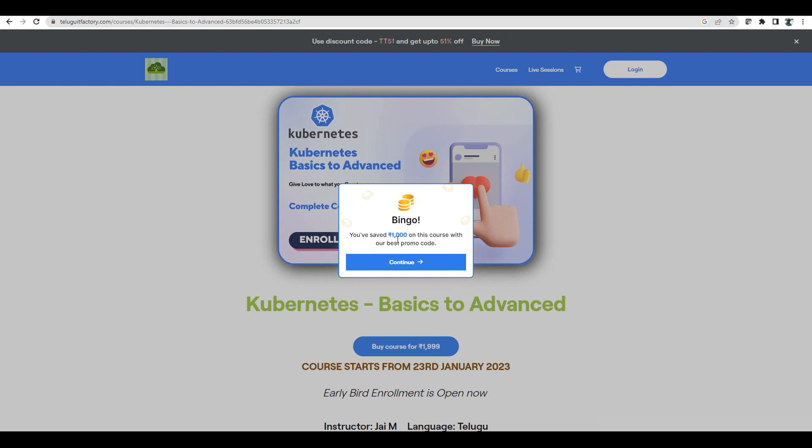I will give you that coupon. So you guys can use that coupon. Thank you for enrolling. Please enroll.